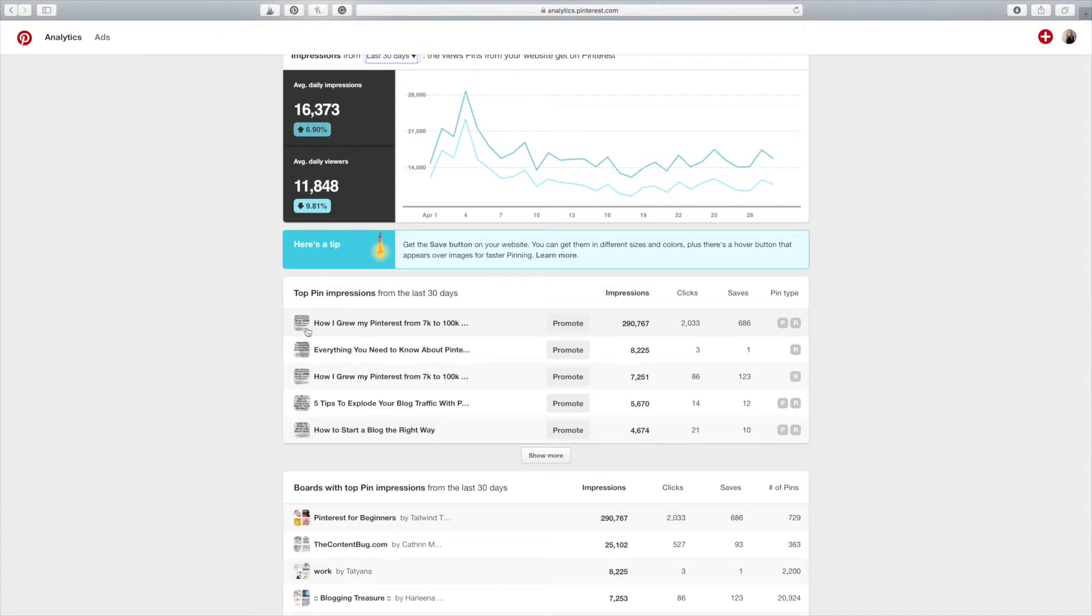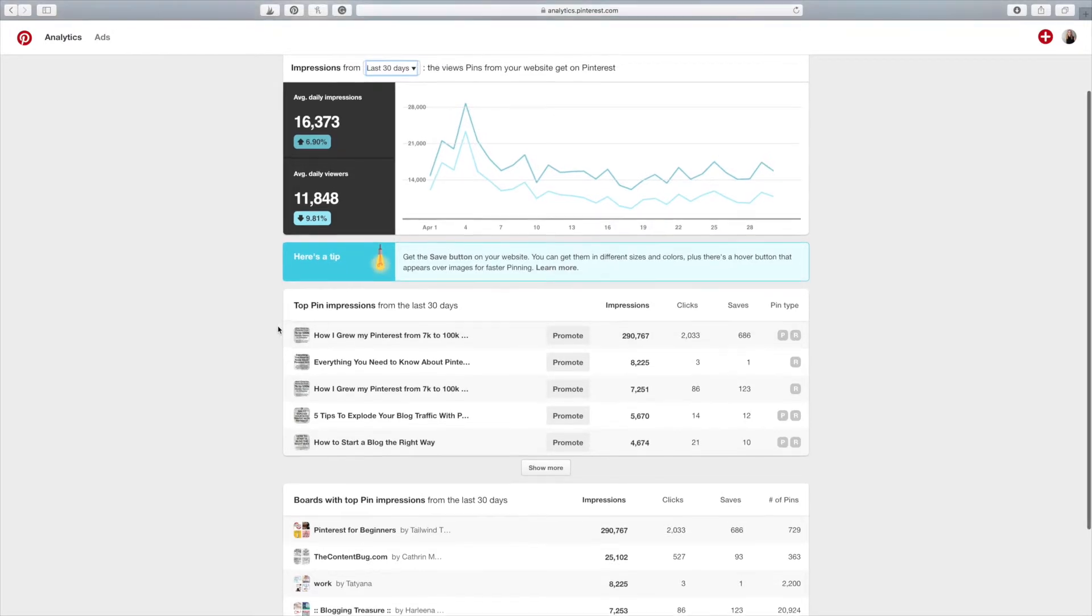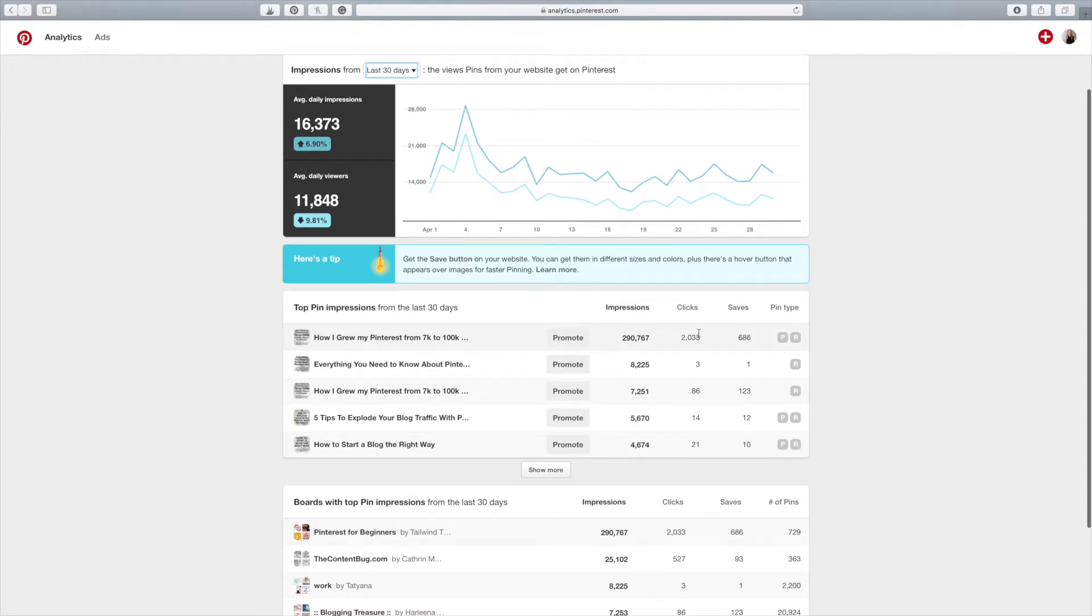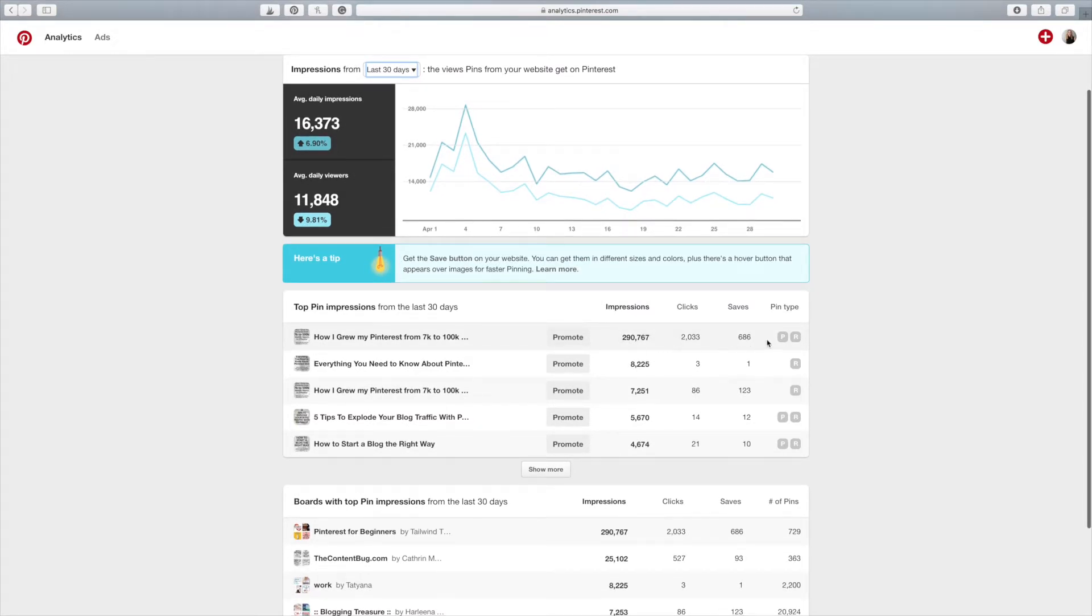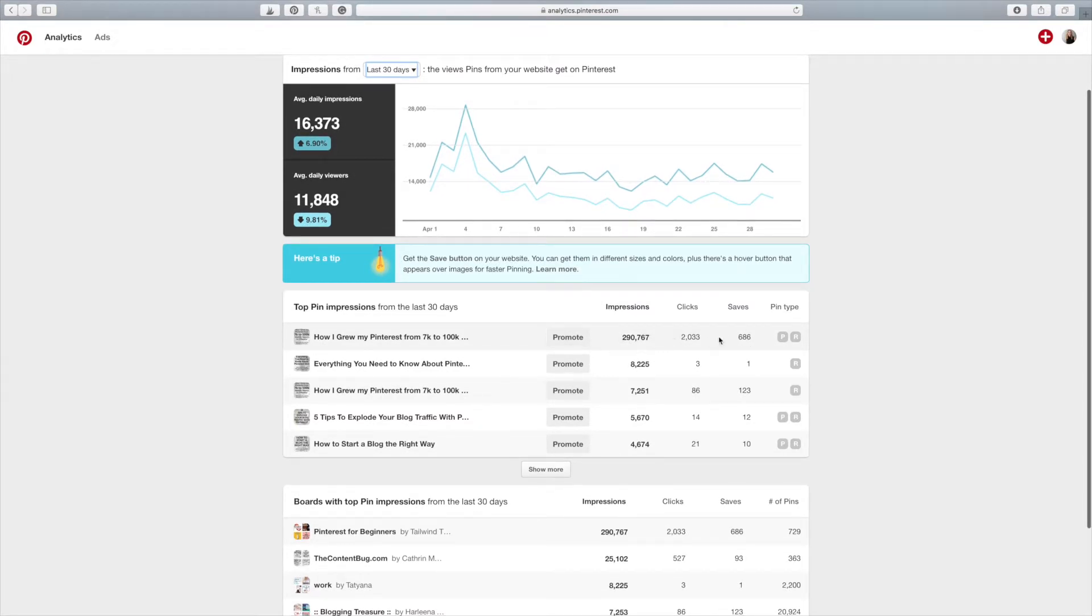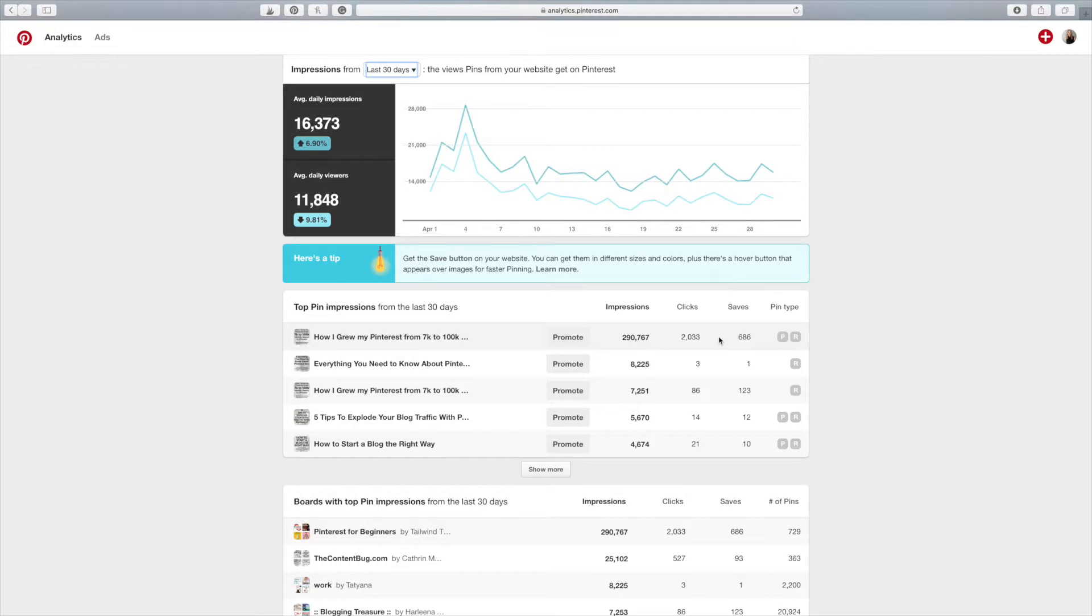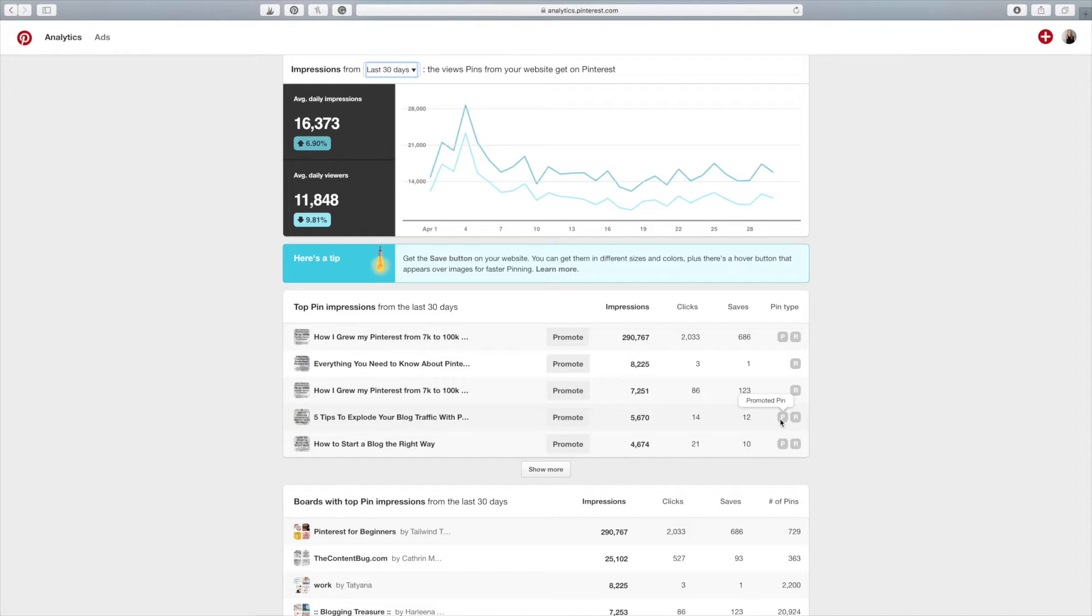But they did that six or so months ago. And you can see, this is still my most popular pin ever. And it's not being promoted anymore. If it has a P beside it, it just means that it was promoted at one point in time. That is it. It doesn't mean that it's currently being promoted. It means that it was promoted once.